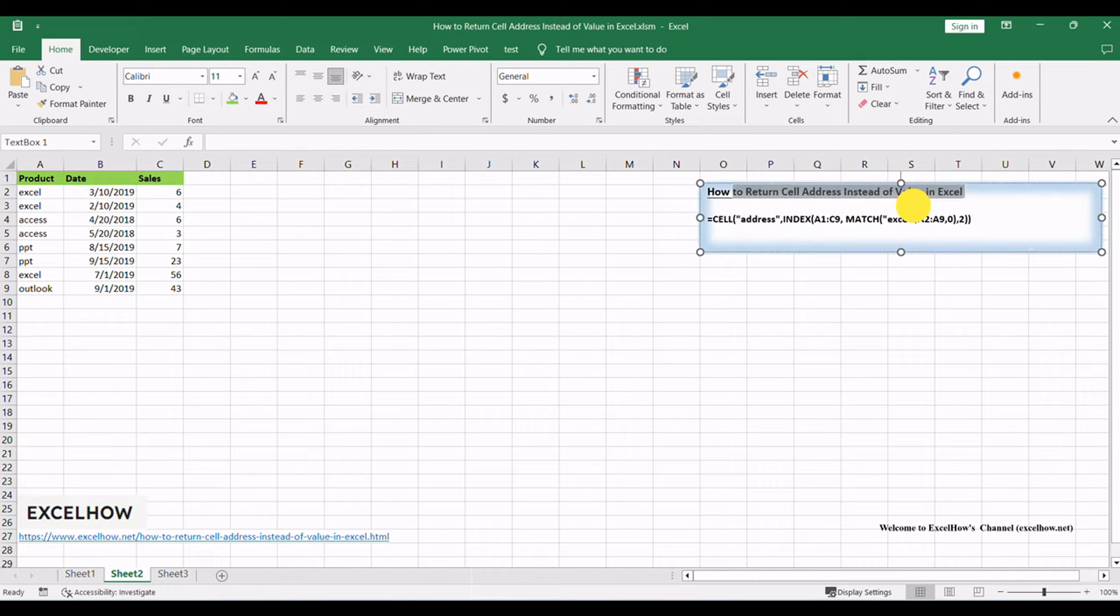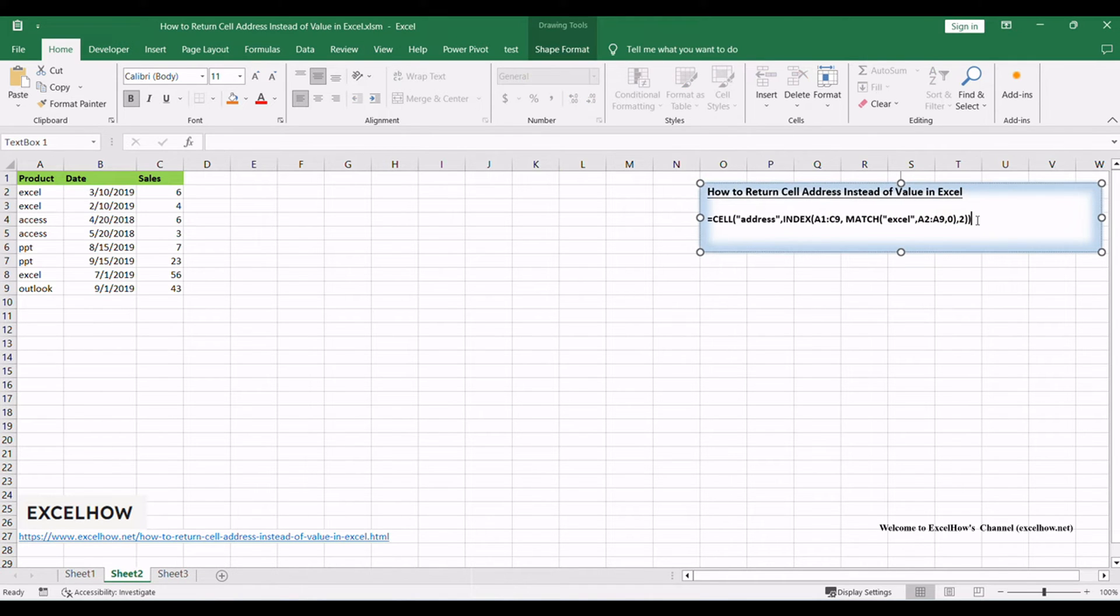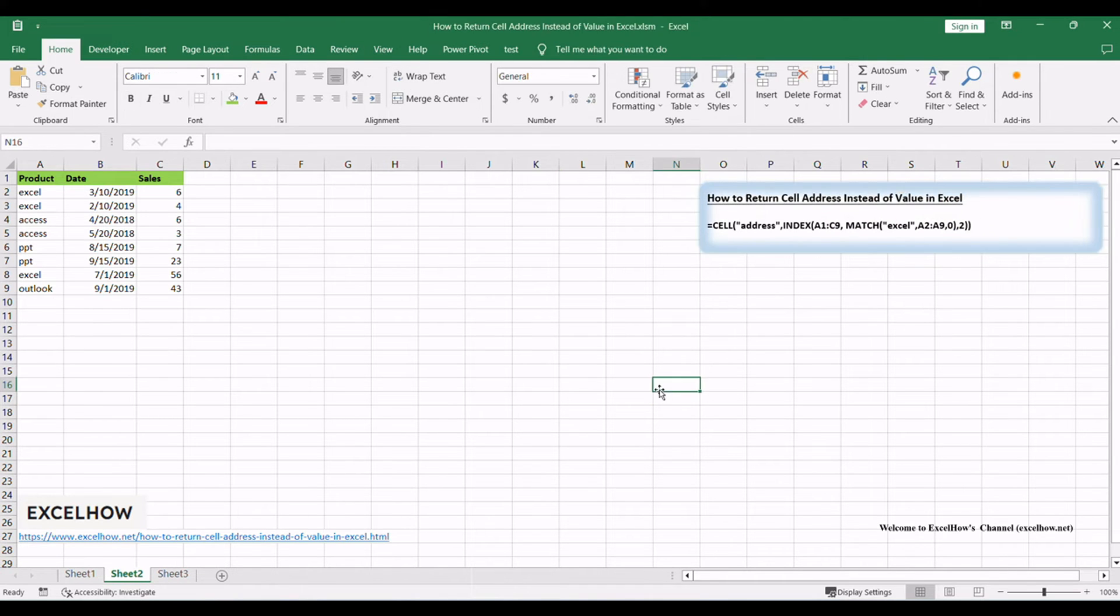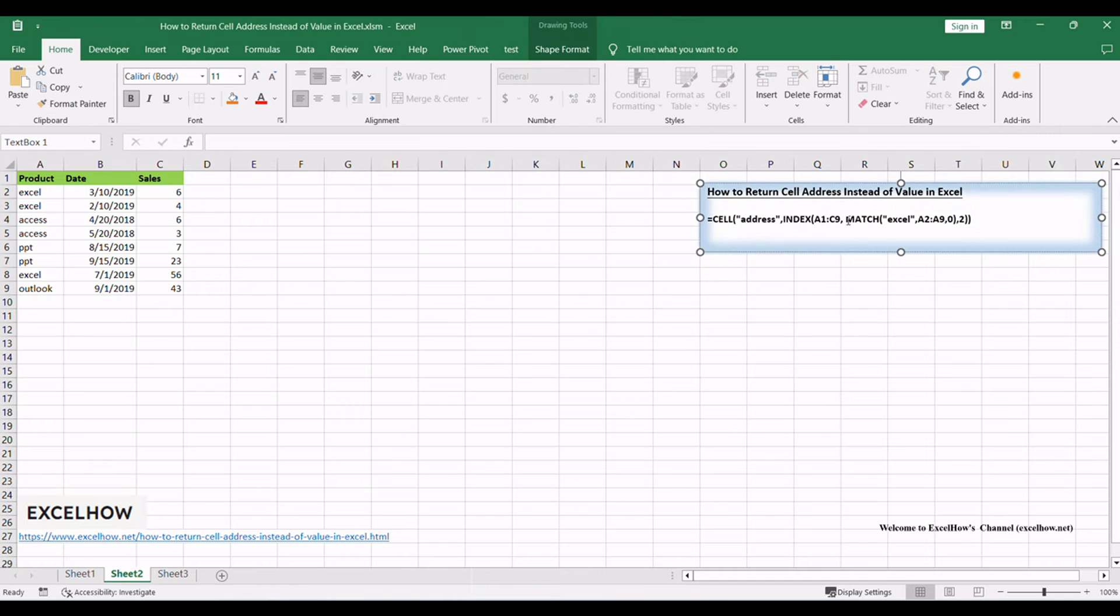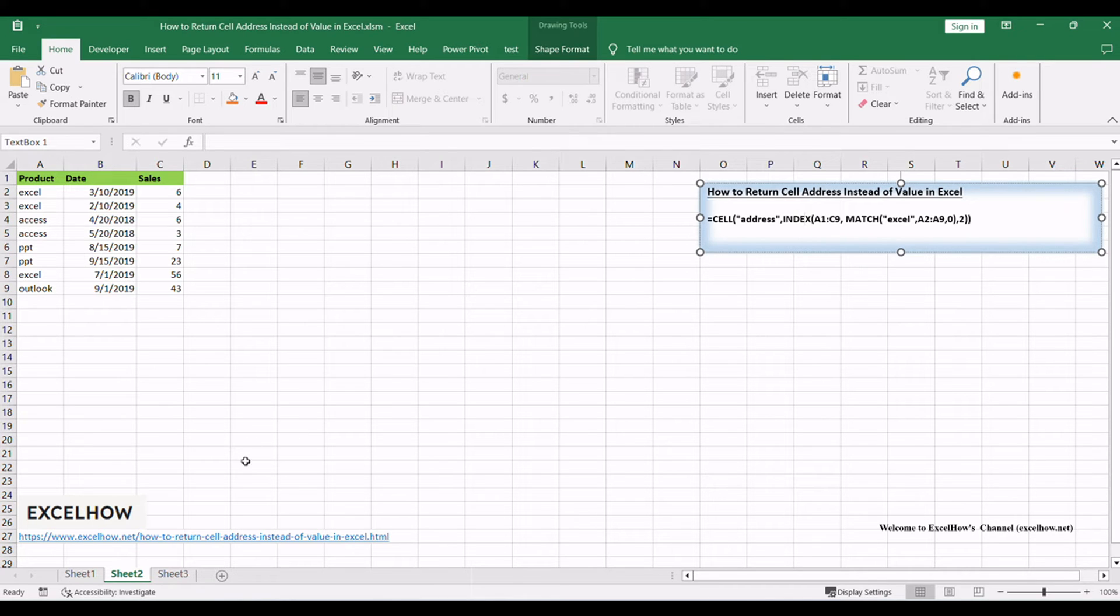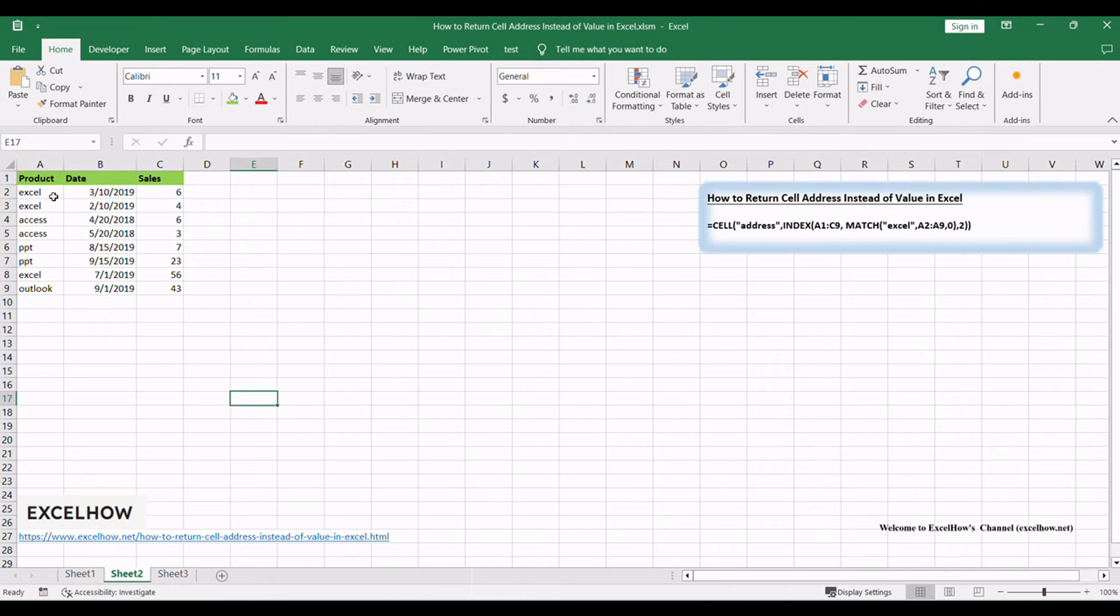We'll explore an approach that combines the CELL, INDEX, and MATCH functions, revealing the address of the sought value in your spreadsheet. Let's harness the potential of this technique for more efficient data handling.